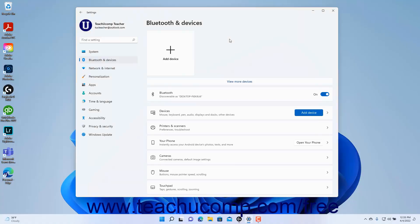To manage the Pen and Windows Ink settings in Windows 11, open the Settings app window and then click the Bluetooth and Devices button at the left side of the screen.